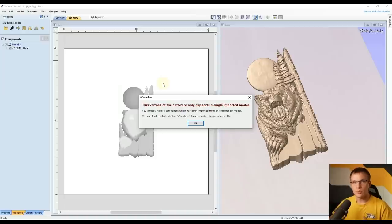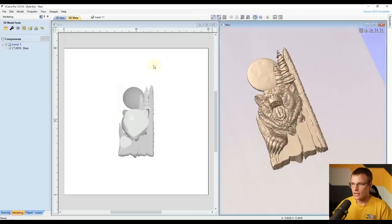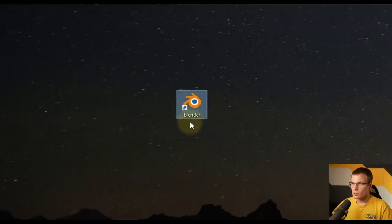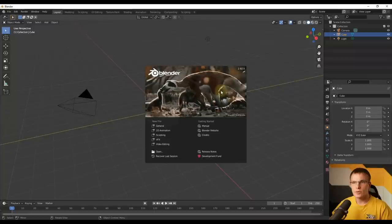The trick to import multiple models is to first combine them in a separate software, and then import them together as one single file. The software we're going to use is called Blender, and it's a free 3D software. I'll put a link for it down in the description of this video.